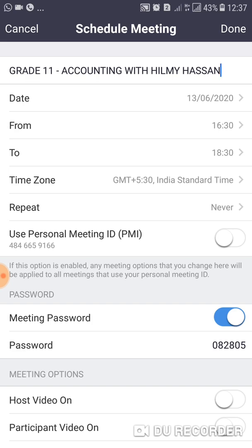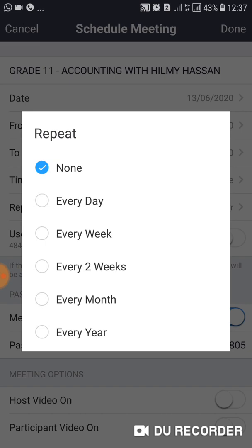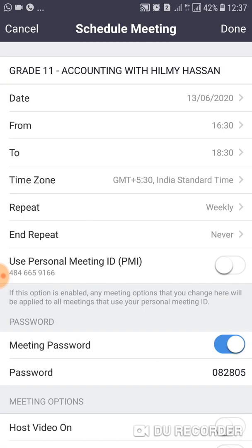If you want to repeat this meeting every week, you can click the Repeat button. By default it is set to Never. If you don't want to repeat, keep it as Never. If you want to repeat, you can select every day, every week, every two weeks, every month, or every year. If you click Every Week, the same meeting will recur weekly with the same user ID — no need to schedule again and again.